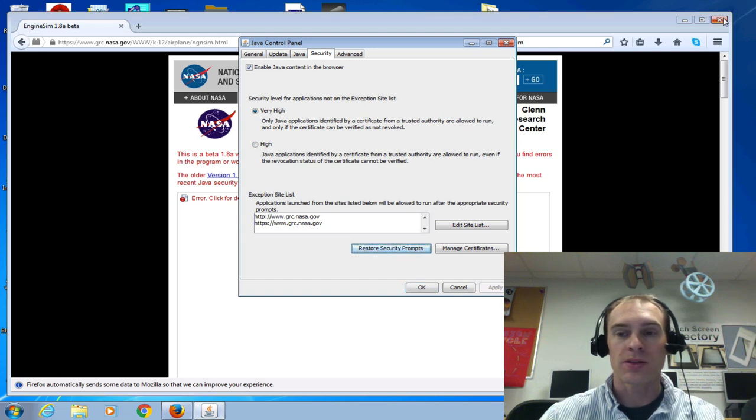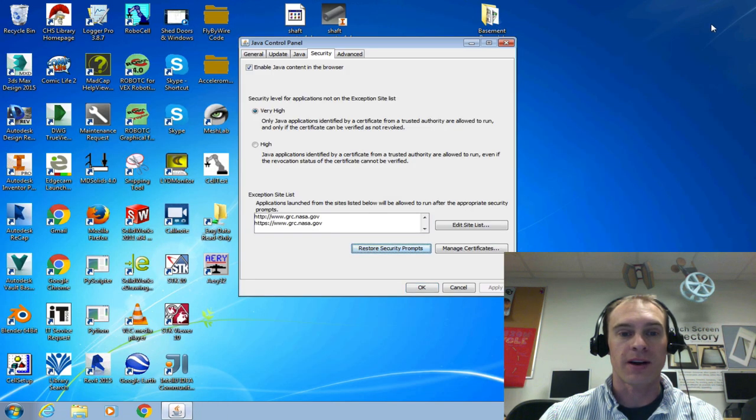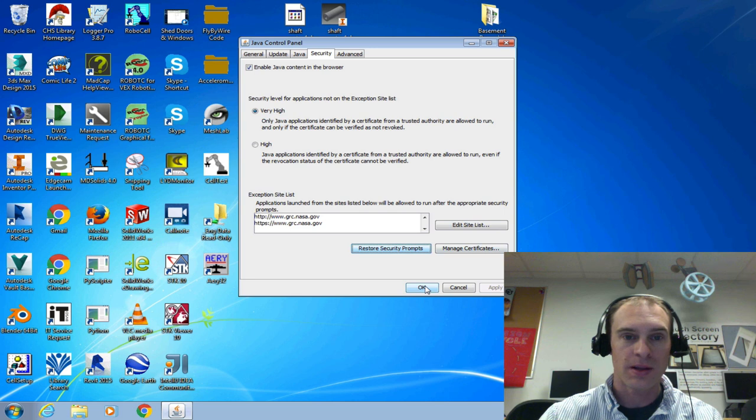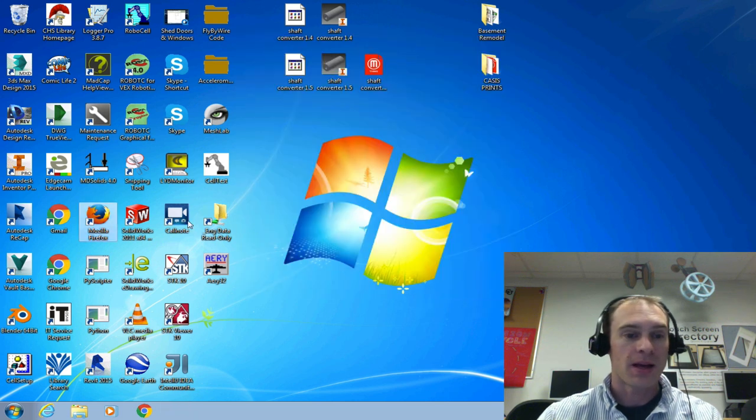I'm going to close this window in the background, close up Firefox. It has to be closed. And then I'm going to click OK.